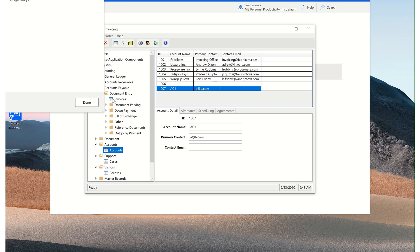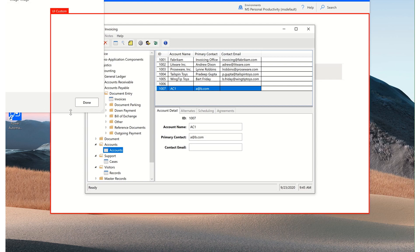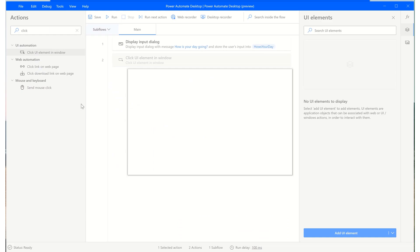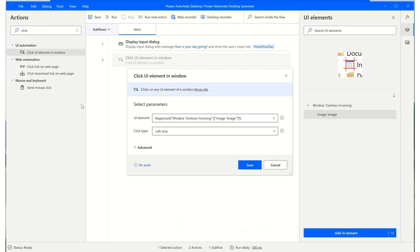And as you can see here, it's captured our control and I'll click on done. And now you can see there's an image of the control and we have the selector here. So I'll click on save.